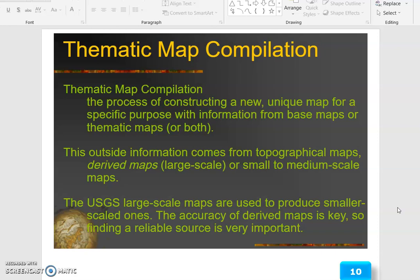This outside information comes from topographical maps derived from large scale or small to medium scale maps. The USGS large scale maps are used to produce smaller scaled ones. The accuracy of derived maps is key, so finding a reliable source is very important.